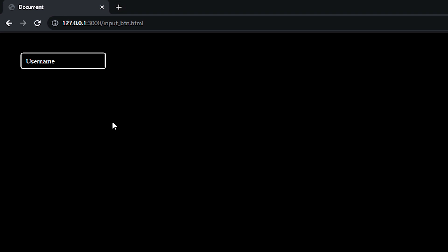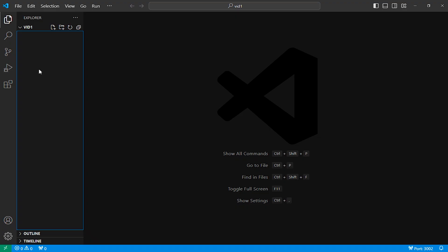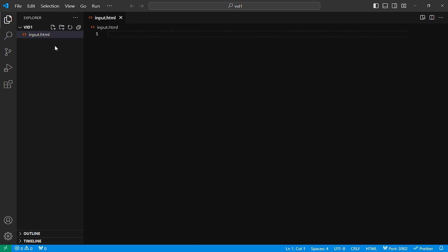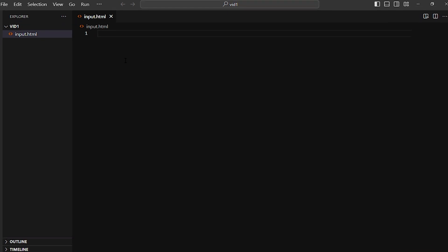So how do we create this? Let's open our code editor. You can use any code editor — I'm using VS Code. In your code editor, create a file. I've named it input.html. You can name it anything you like. After that, I'm creating a boilerplate.